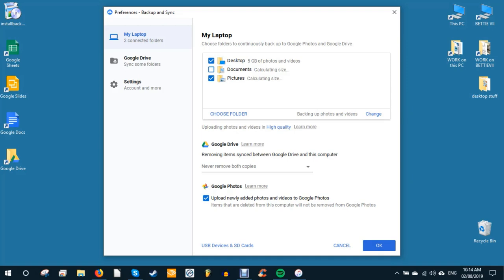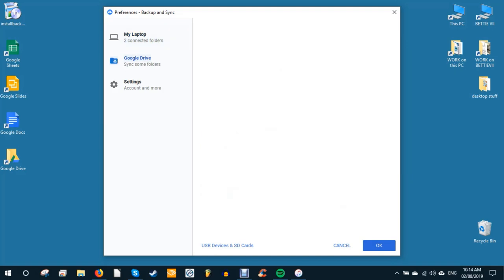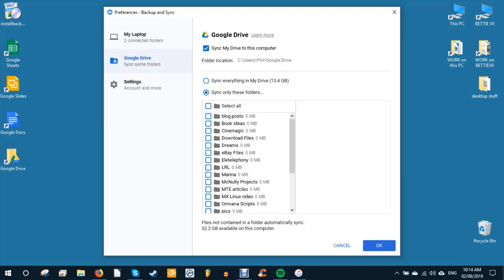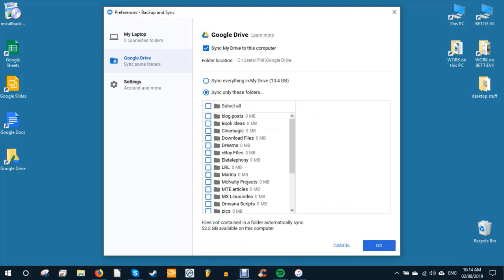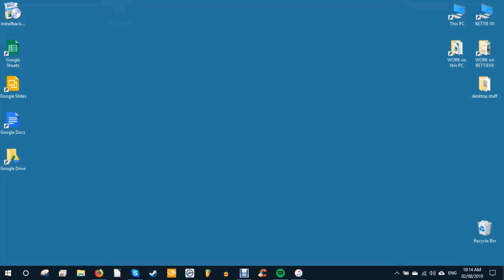Select Google Drive from the left pane. Click sync my drive to this computer. Select sync only these folders. Click Google Photos and then click OK. The photos will now start downloading to your desktop on your computer.